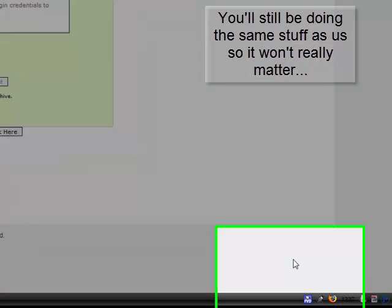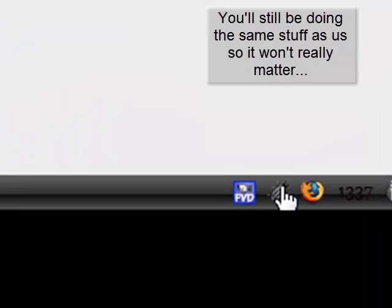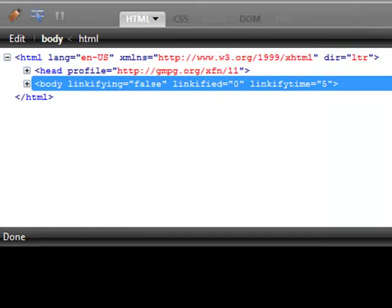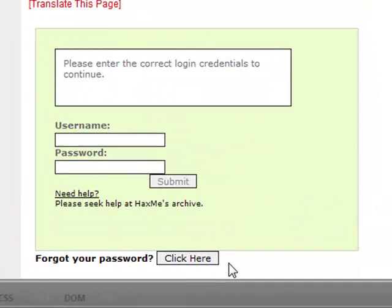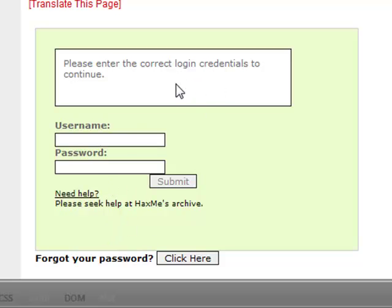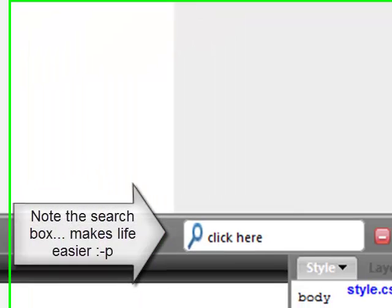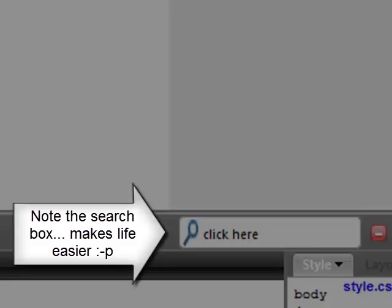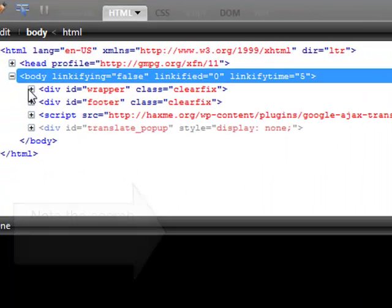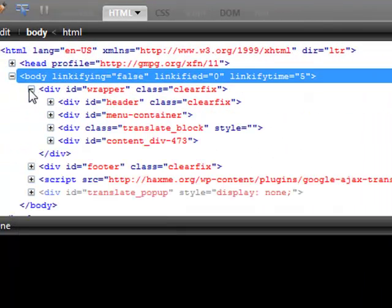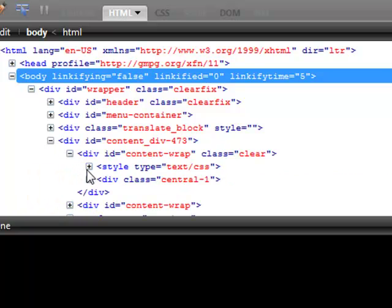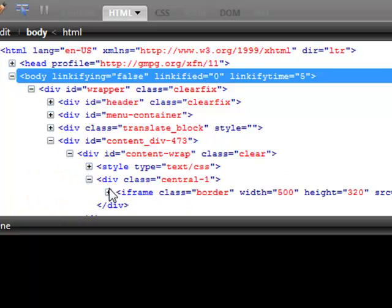So we'll go into the page, open up Firebug, and we will look for this section of the code: the forgot your password and the iframe that's included. It's going to be in the body, in the wrapper and content, this one, central. And here's our iframe.